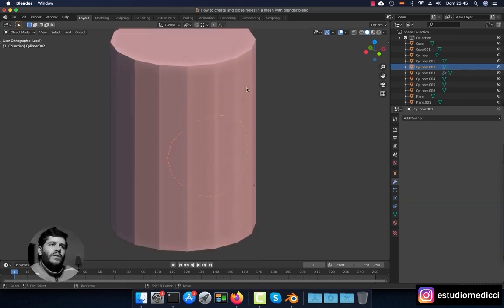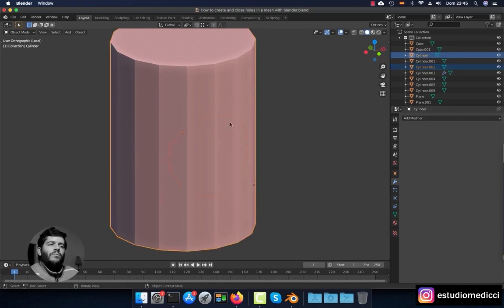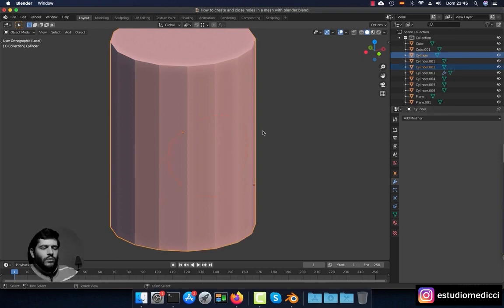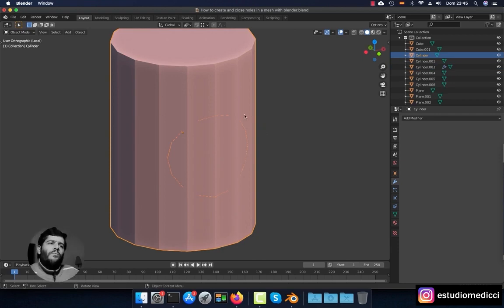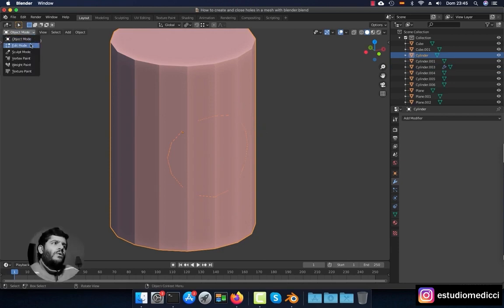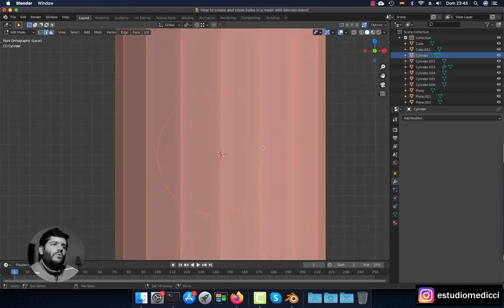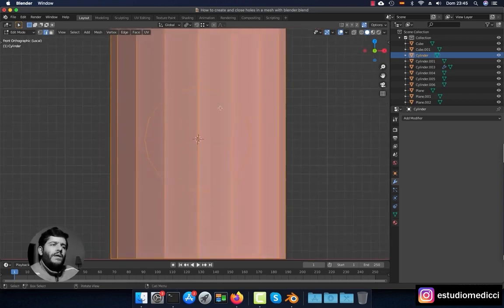Now join the edge loop with the cylinder. Hold Shift and click to select both objects, then press Ctrl+J to join them. Now both objects are merged into one. Go into Edit Mode so we can edit the faces and polygons to create the hole.